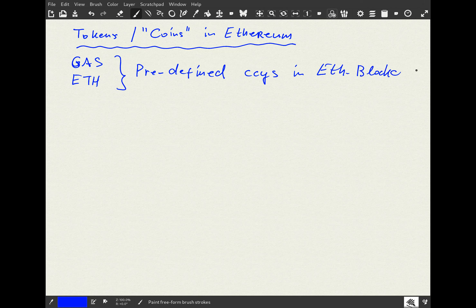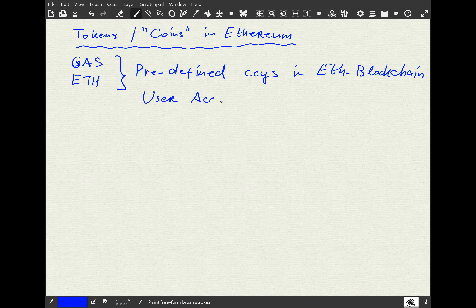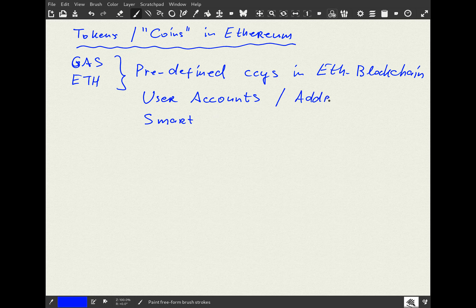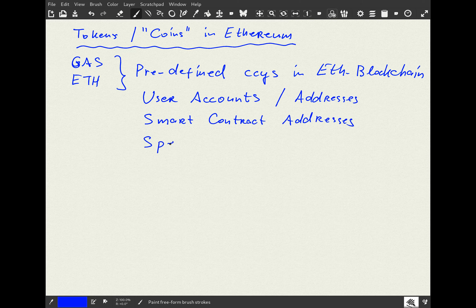What does it mean they are predefined? In Ethereum there are two types of accounts — actually three types: user accounts, smart contract accounts, and there is a special type, let's call them a really special address.